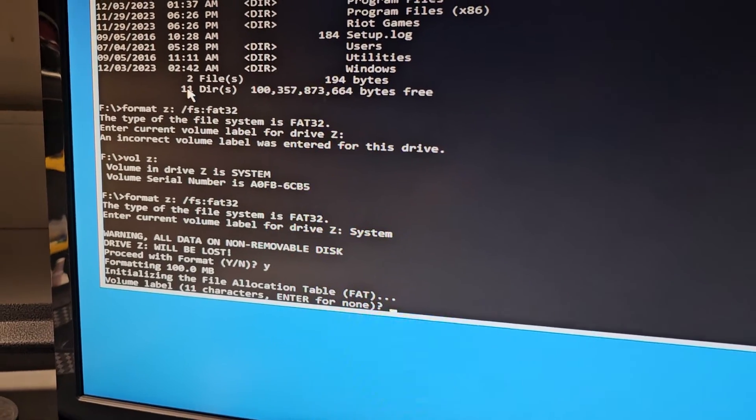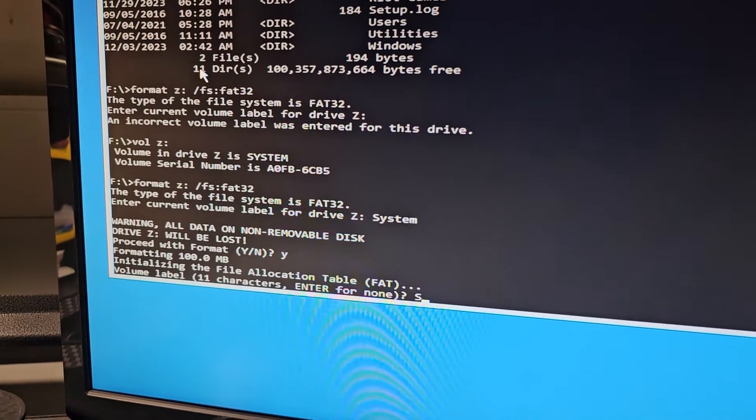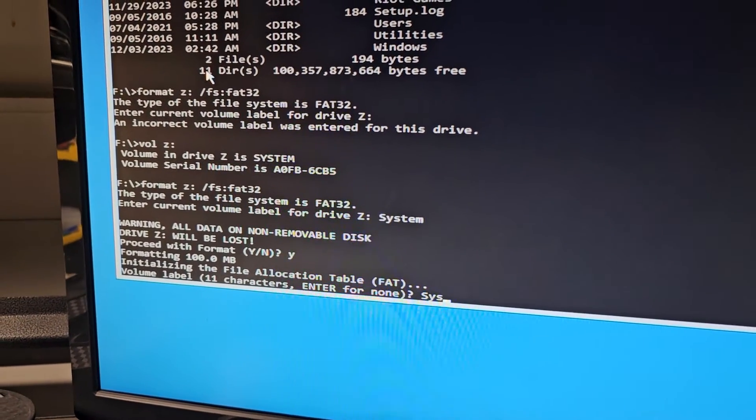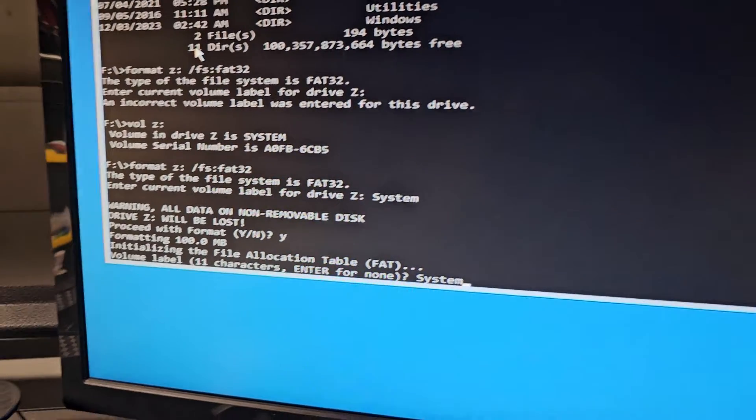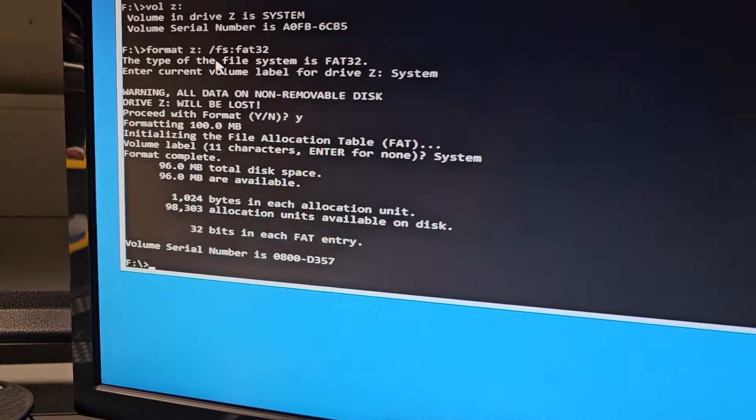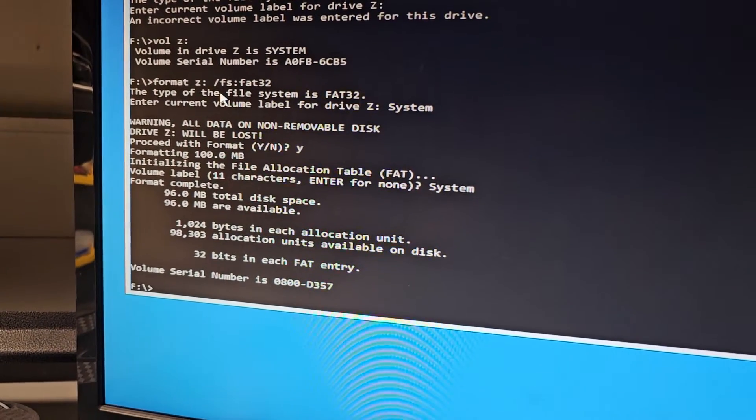And it's gonna format it. You can label it again. I'm gonna just call it system again. After you do that, we're gonna type in bcd boot.